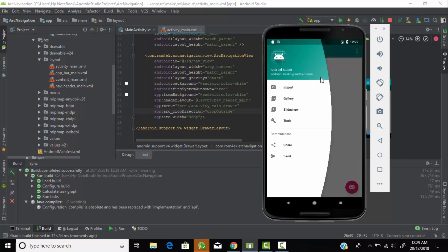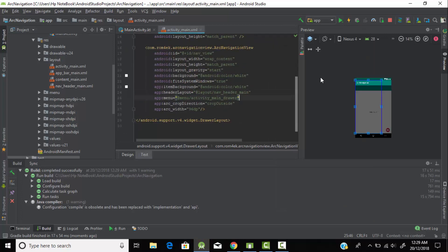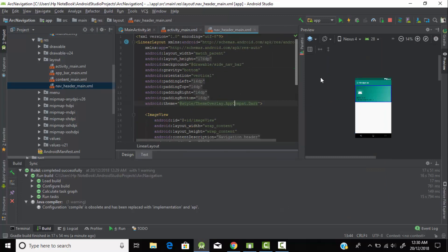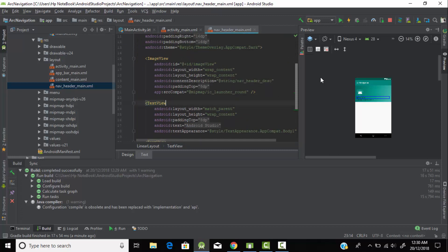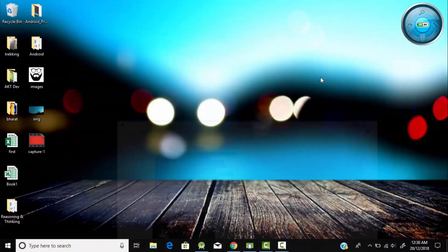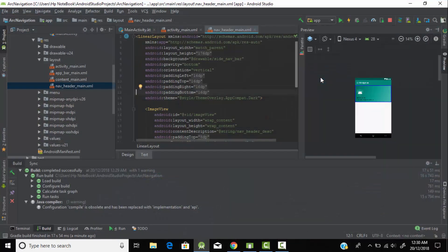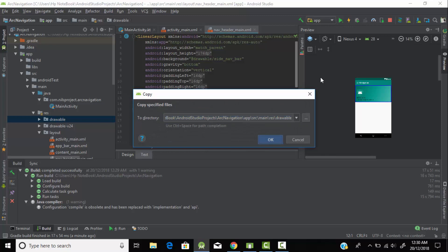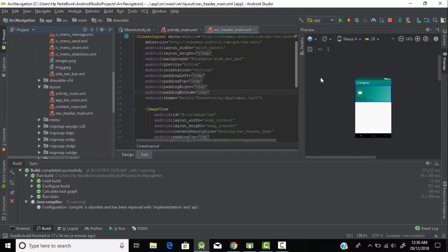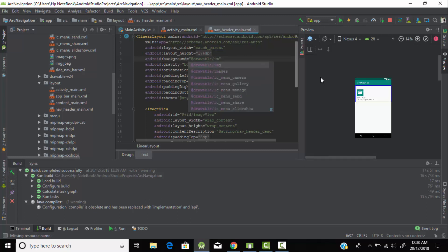Now as you can see our arc navigation has changed to the outside crop direction. So in this way you can create a cropped arc navigation view. Now let's animate the arc navigation. We need to go to nav_header_main.xml. In this file you can see the cover page of your application, the text views appearing on the cover page, and your profile image. Let's change it and animate it a little bit. I've downloaded some images from Google — I'll copy both images and paste them into my project's drawables folder. Now I'm changing the cover image to 'img', and as you can see the cover image has been changed.